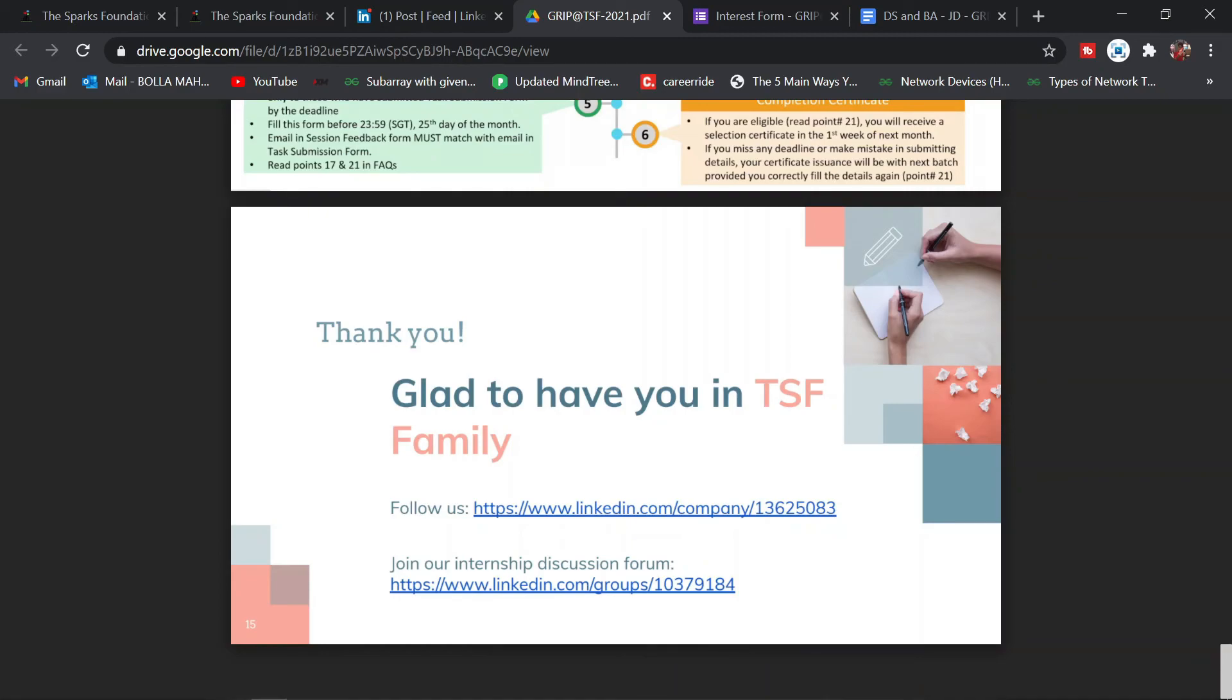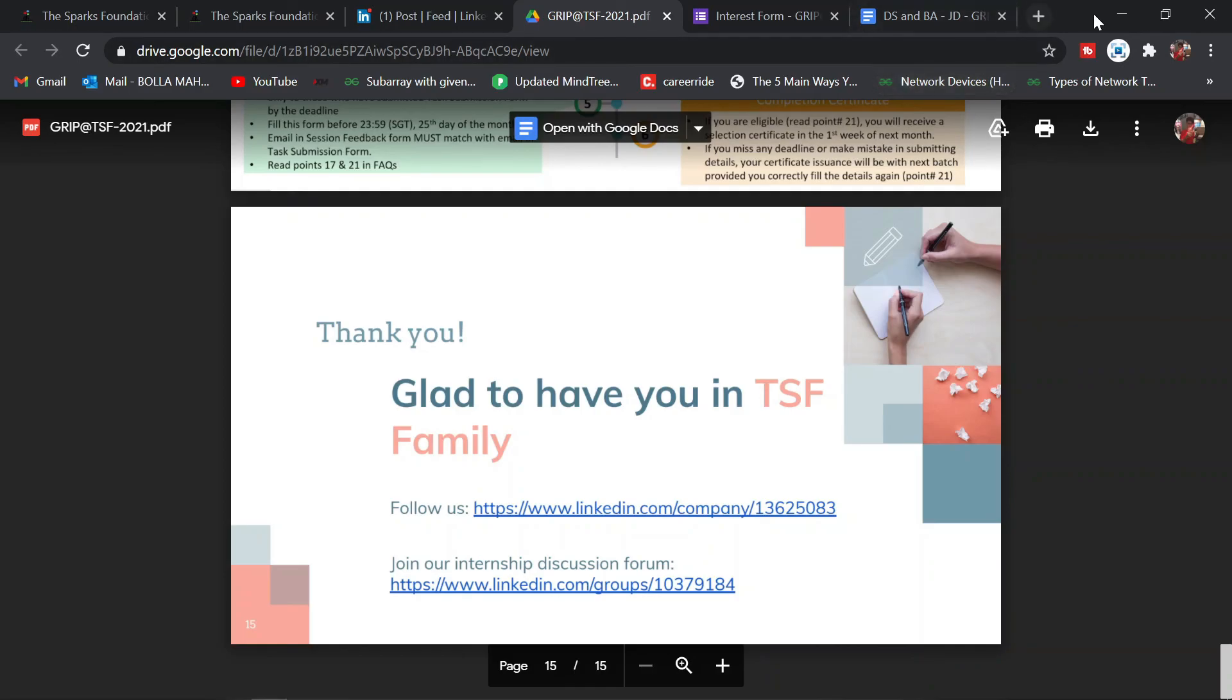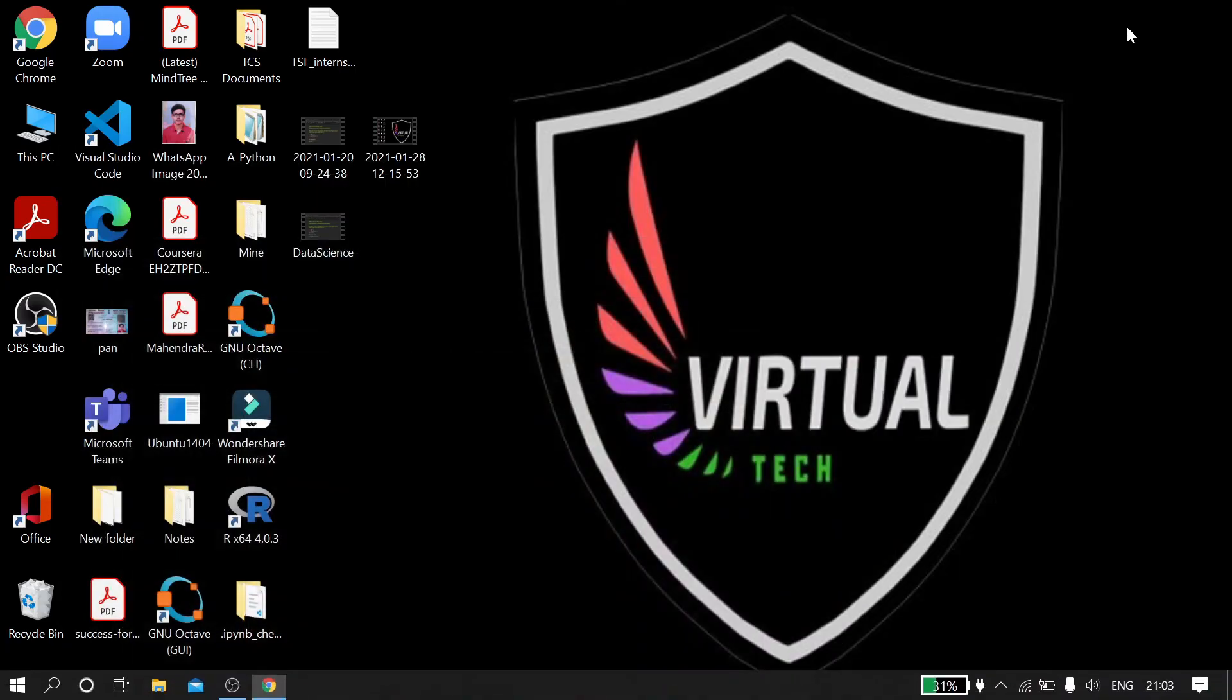Thank you guys. If you like this video, please like, share, and subscribe. Thank you.